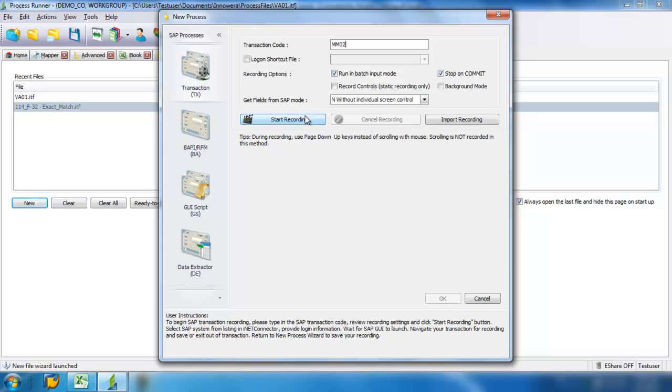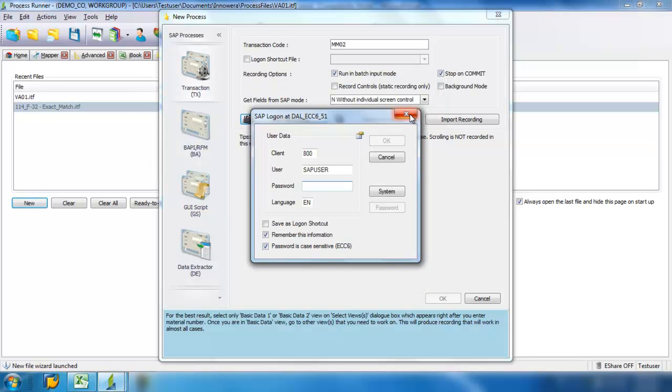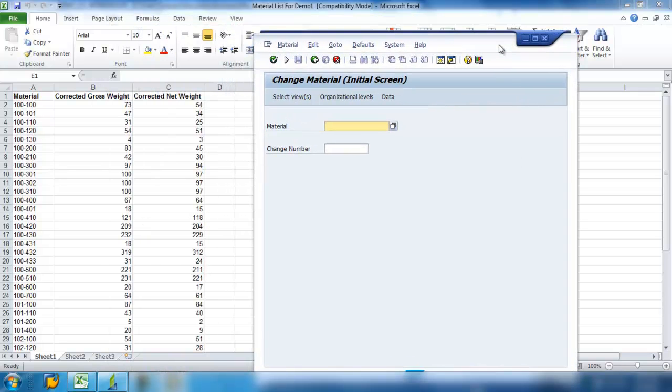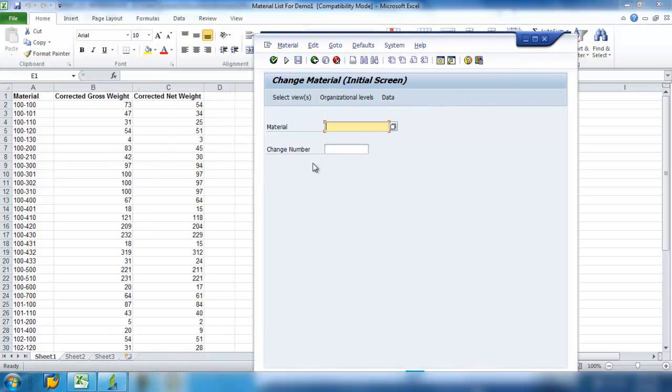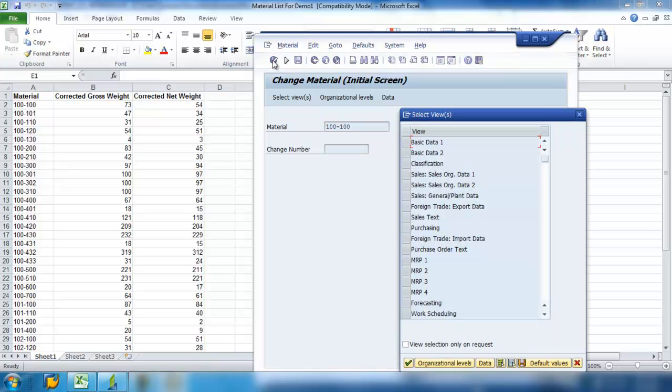I'm going to click Start Recording, and then I'm going to be prompted to log on to the SAP system, the appropriate SAP system. And now I have my views in SAP. I'm going to enter in Material 100 to start and go ahead and hit Enter.